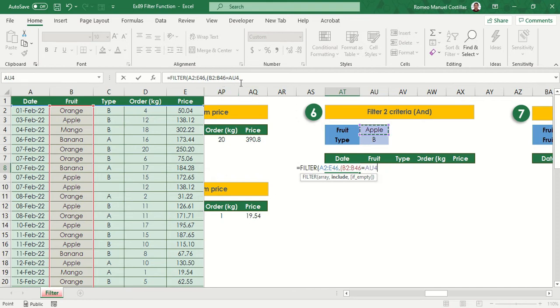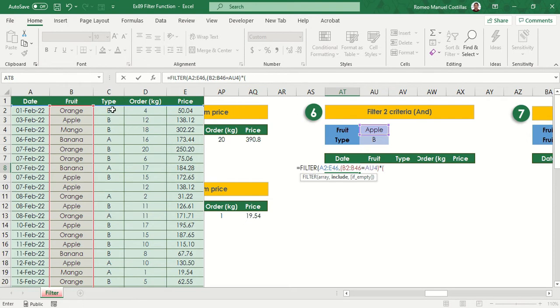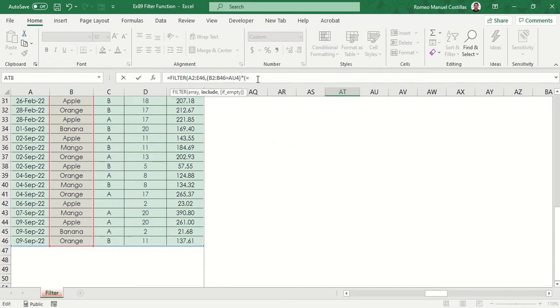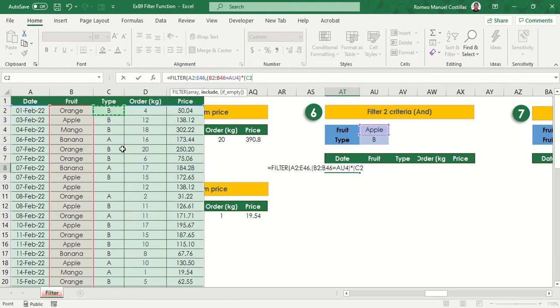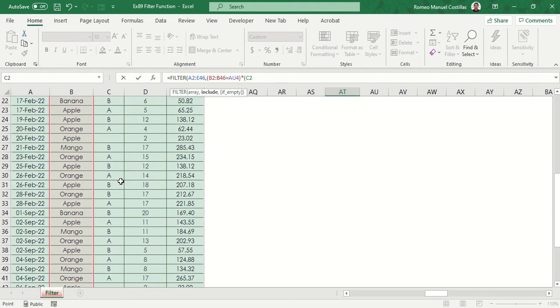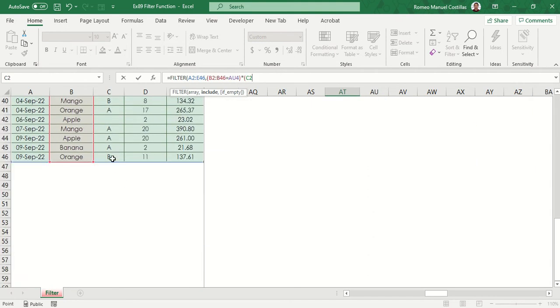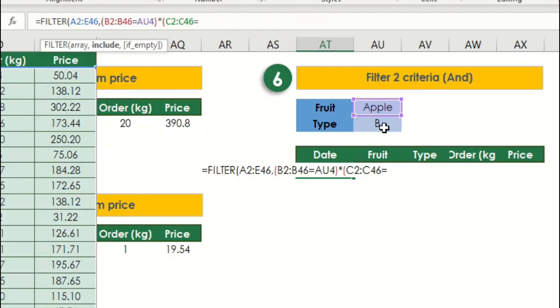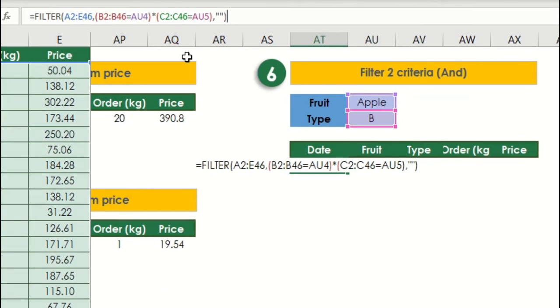Then select B2 to B46 equals to AU4 and this is where our first condition resides. Then let's close this, add asterisk, then open parenthesis again for our second condition. This time we will select C2 to C46 equals to AU5. Then let's close it again and add our last parameter, comma blank. Our formula will be something like this.